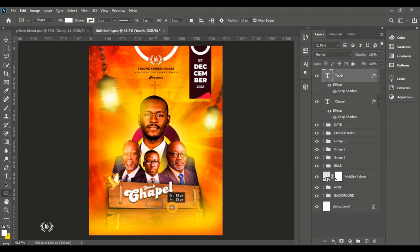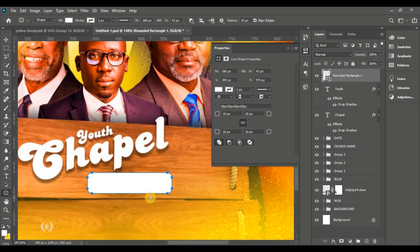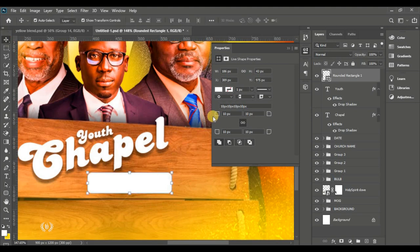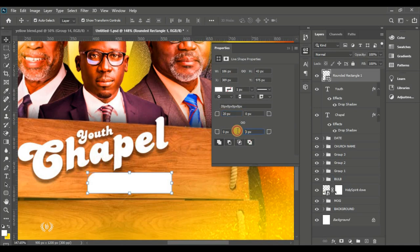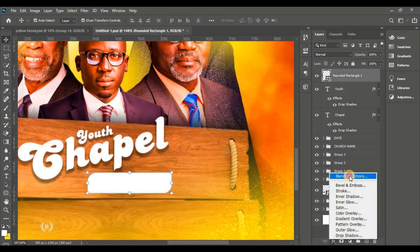Take the Rounded Rectangle tool and create a nice shape on the page. In the Properties panel, set the roundness back to zero, then give the top left corner 20 pixels roundness and the bottom right corner 20 pixels roundness — just those two corners.